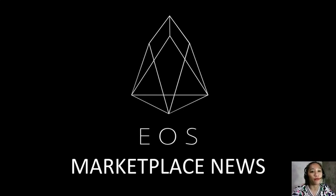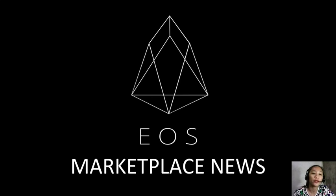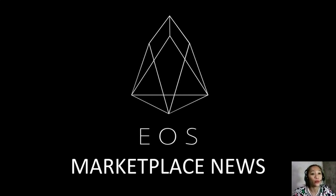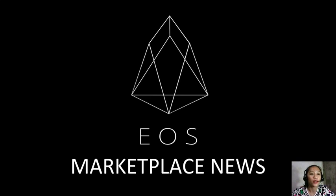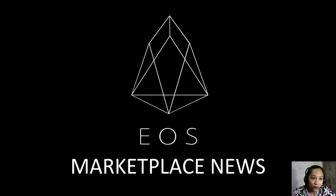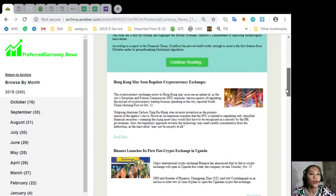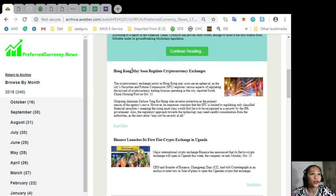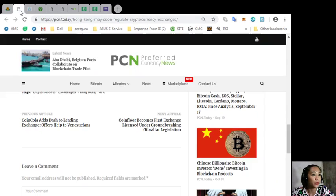Now this channel, EOS Marketplace News, and the website preferredcurrency.news is simply a gathering of the rumors and research available online each day. Alright, so let's go to the article for today. We have here Hong Kong may soon regulate cryptocurrency exchanges.